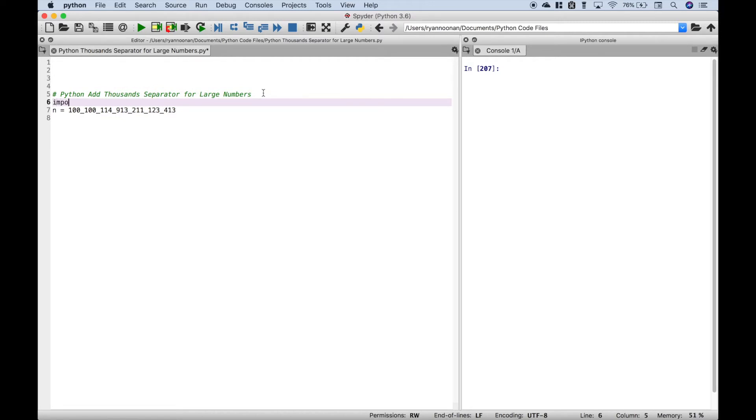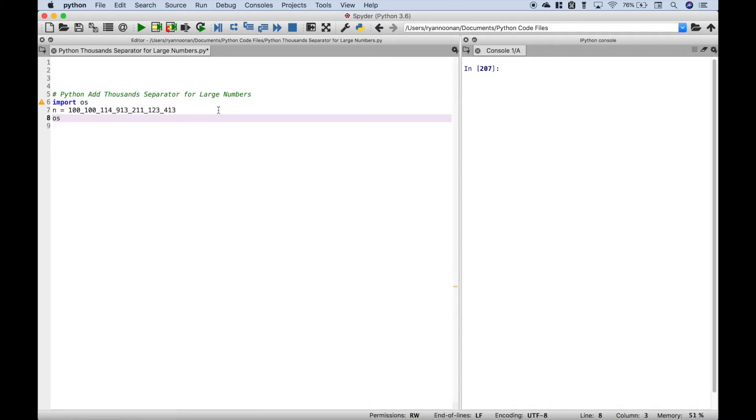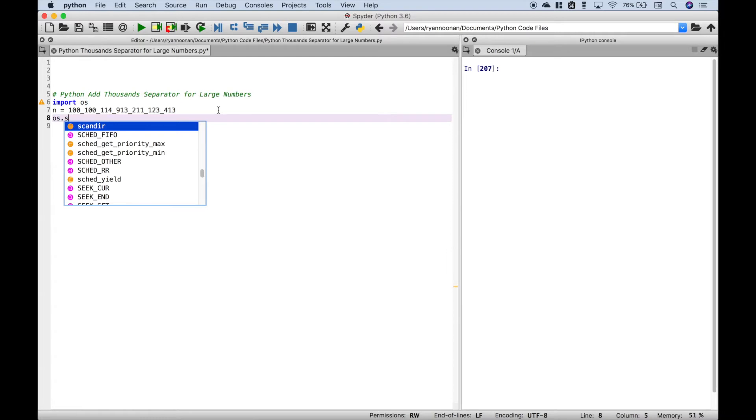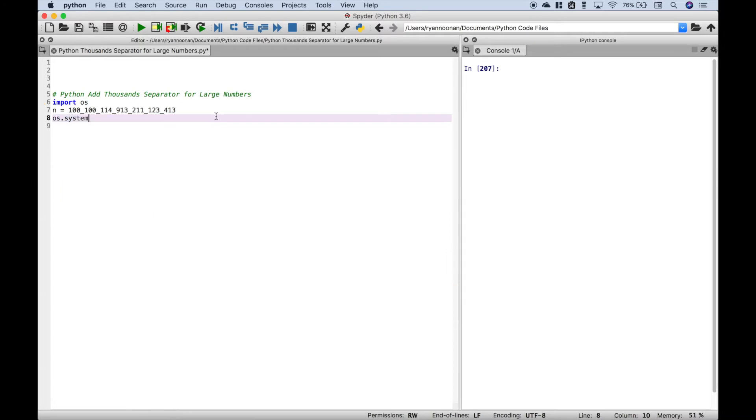We're going to import OS. We're going to type out OS.system and have the computer say the number back to us. So we'll type out a single quote, say, then we're going to use a type of string interpolation with the format and let's put in a colon, comma,